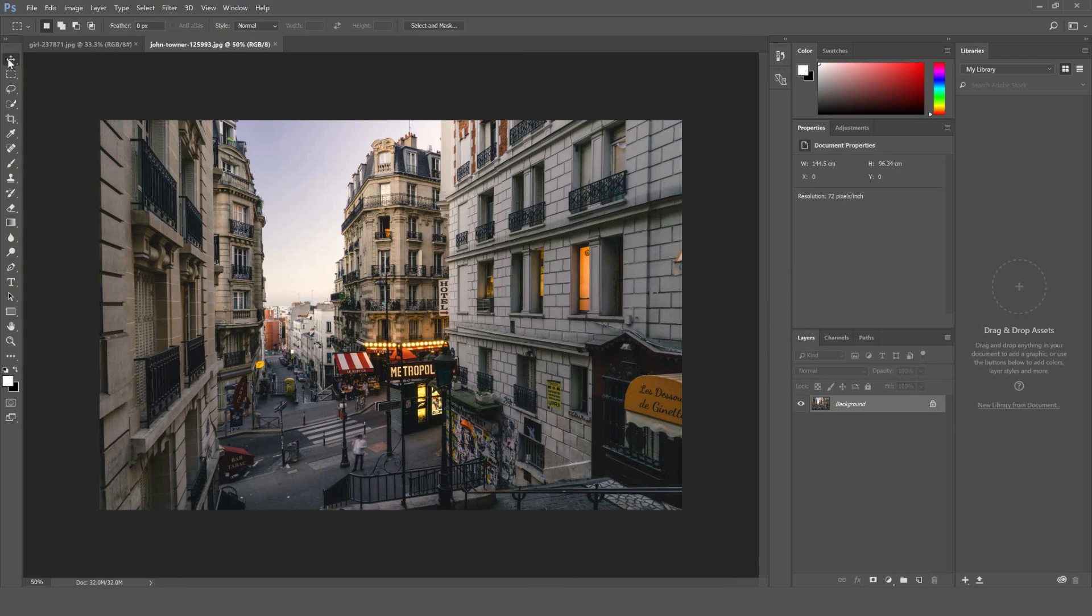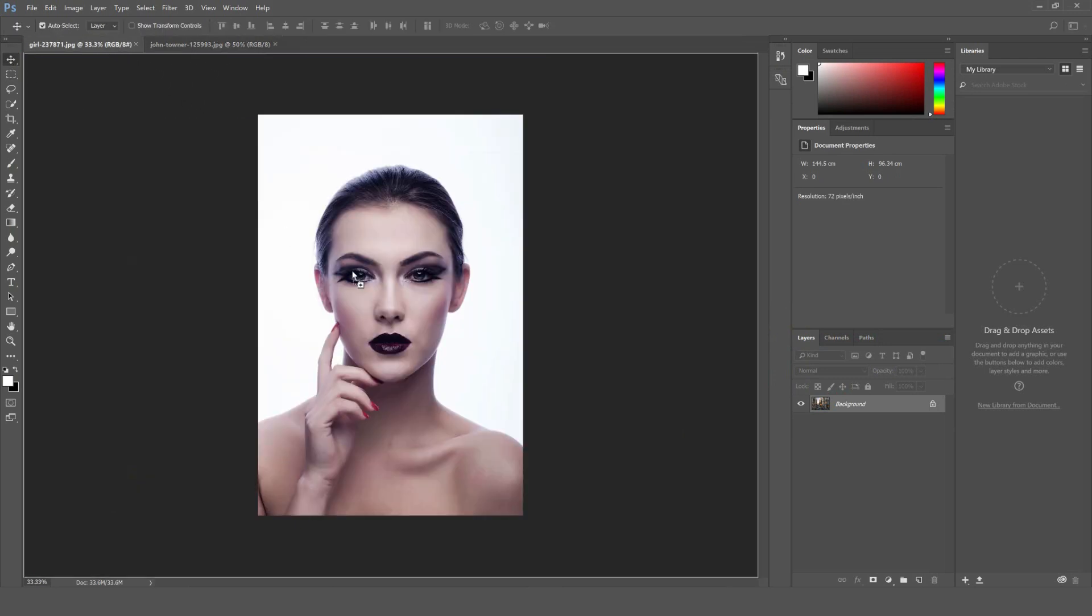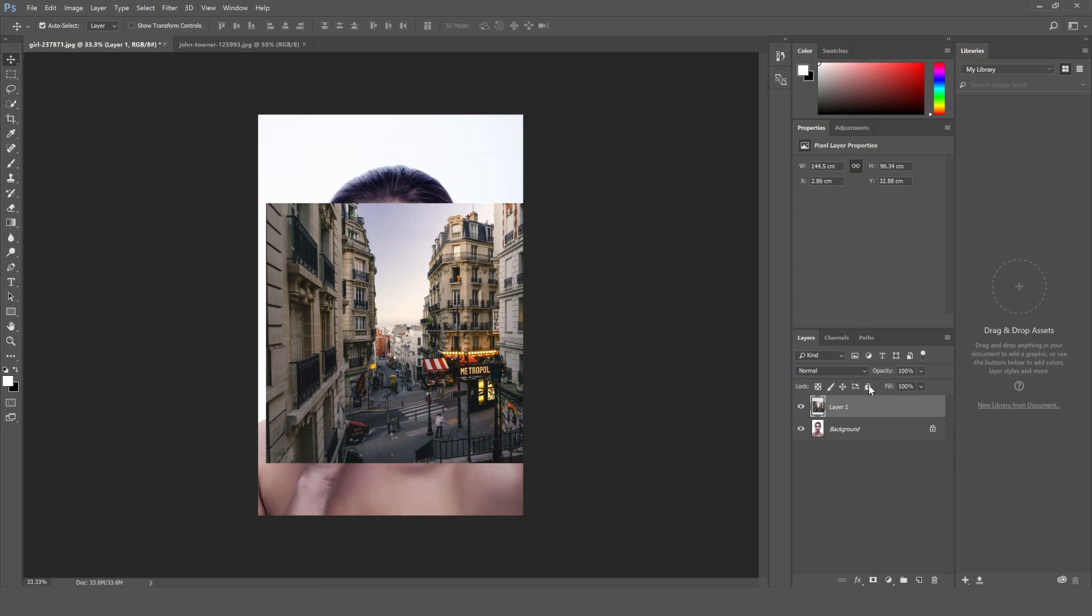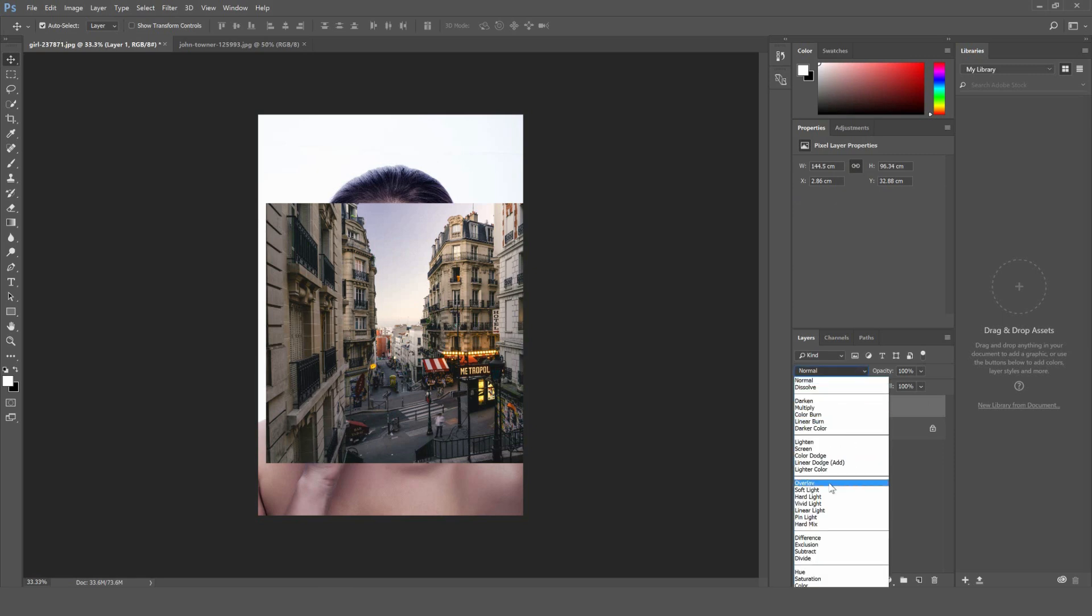We'll then go to our move tool here and move this image over this image here. We'll then change the blend mode to overlay.